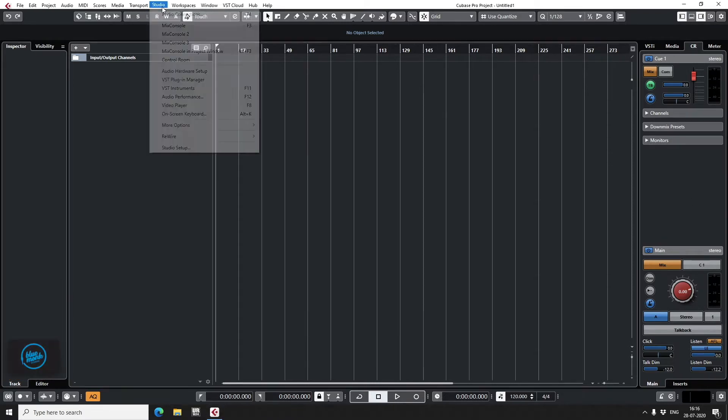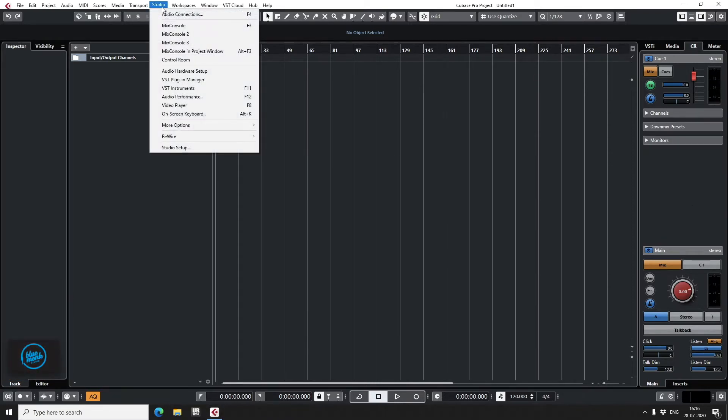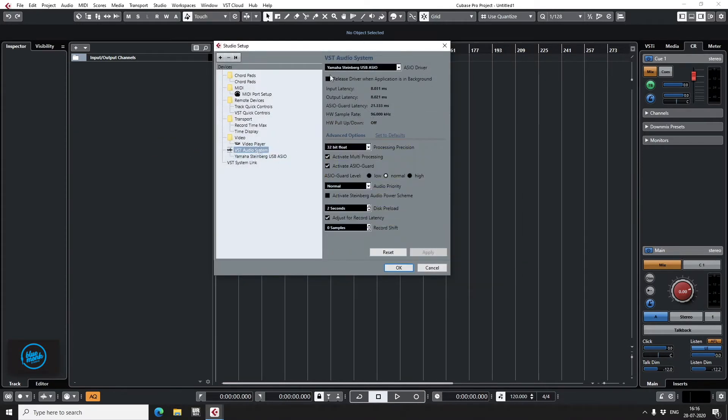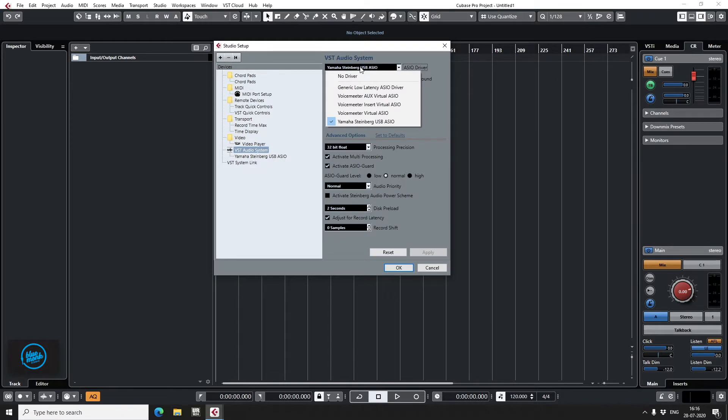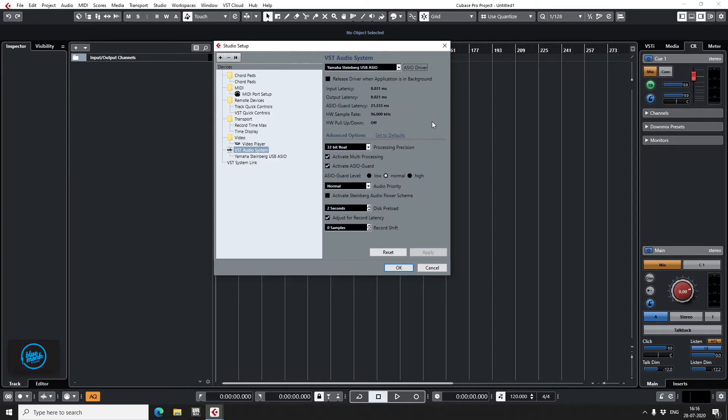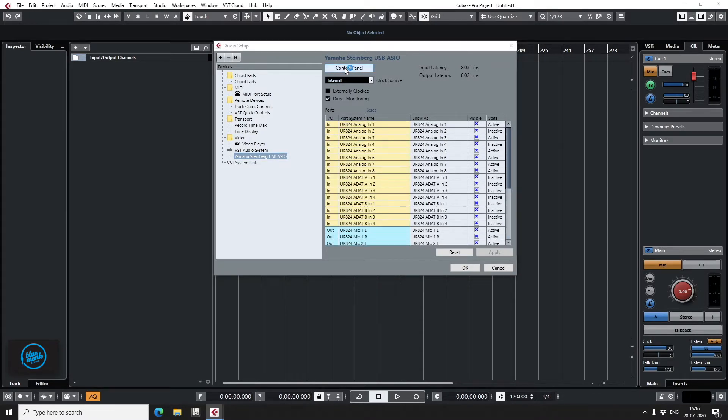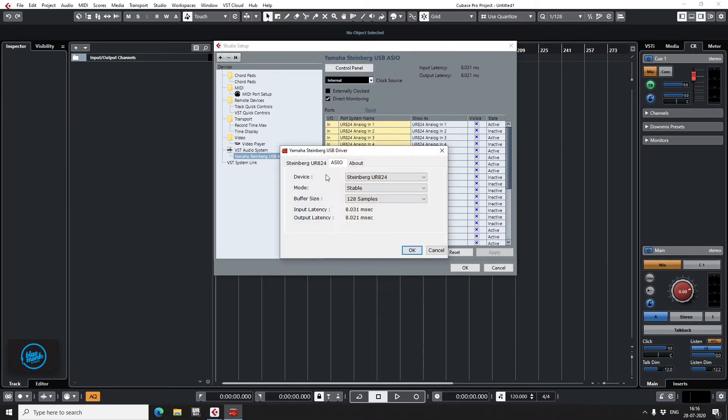So I'll quickly go to Studio here, Studio Setup, VST Audio System. This is where you'll find all your ASIO drivers. I've selected Yamaha Steinberg USB ASIO already. And we go down to the driver. This is the control panel for it. It shows you what all channels are active. Click on Control Panel.